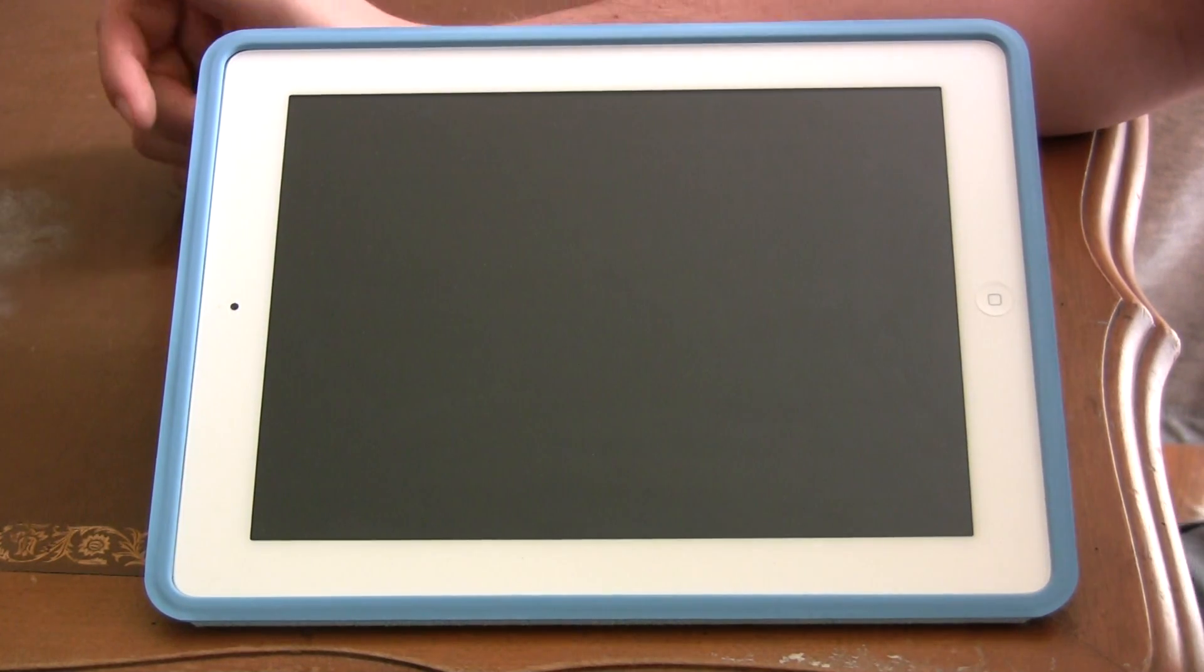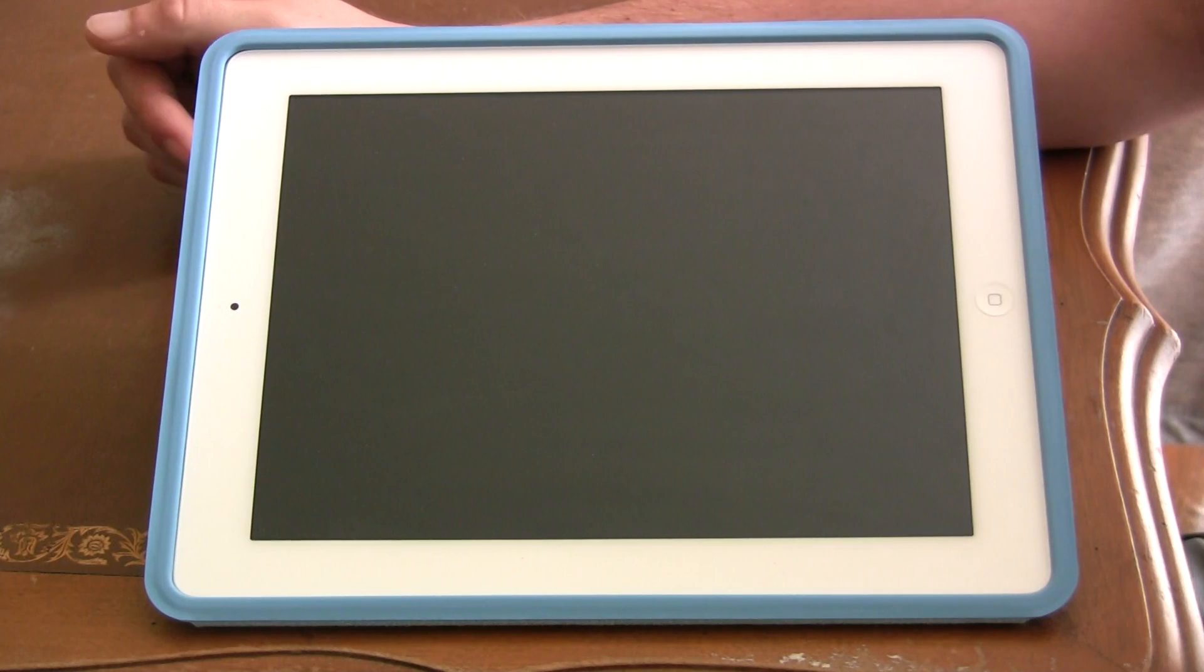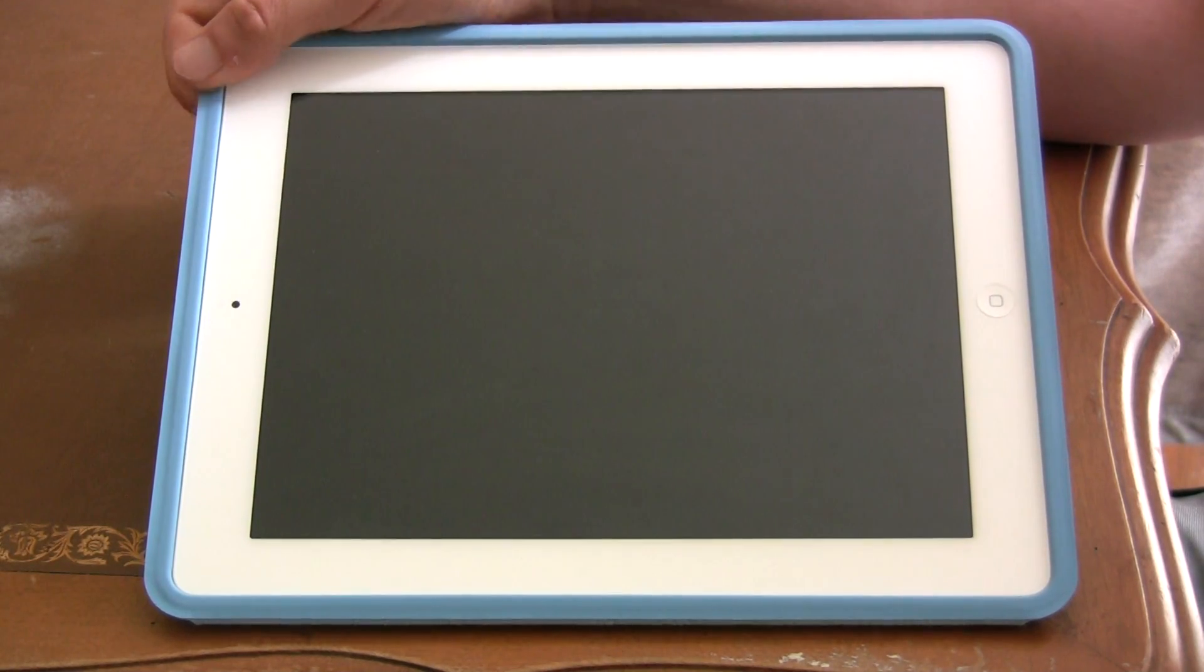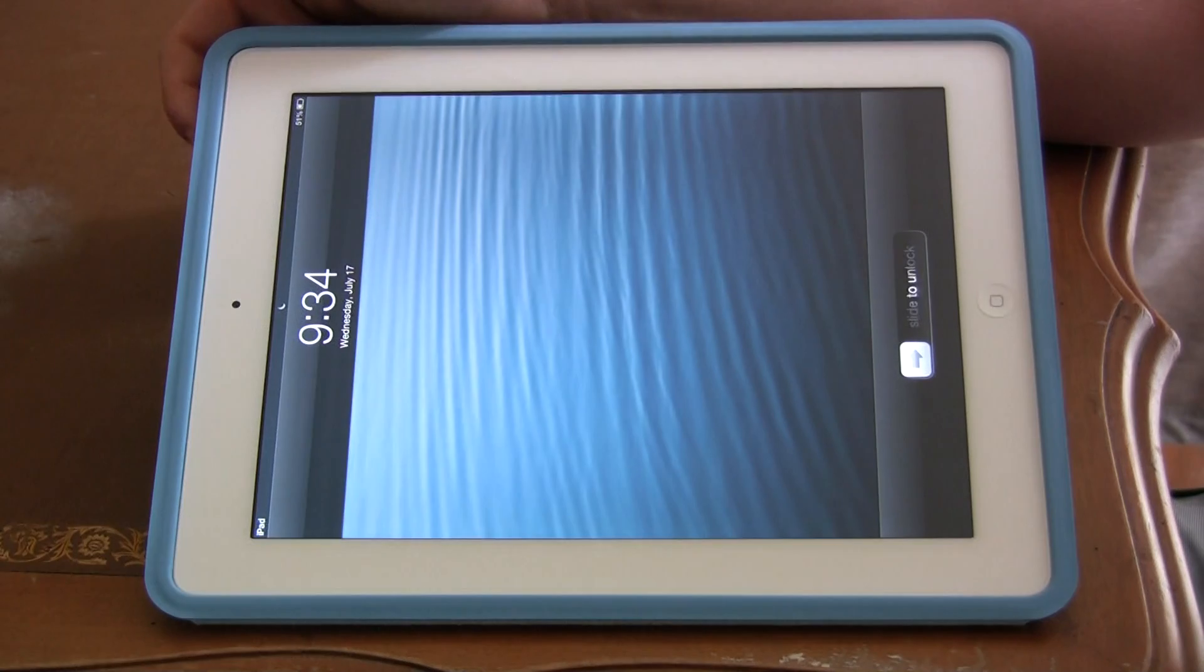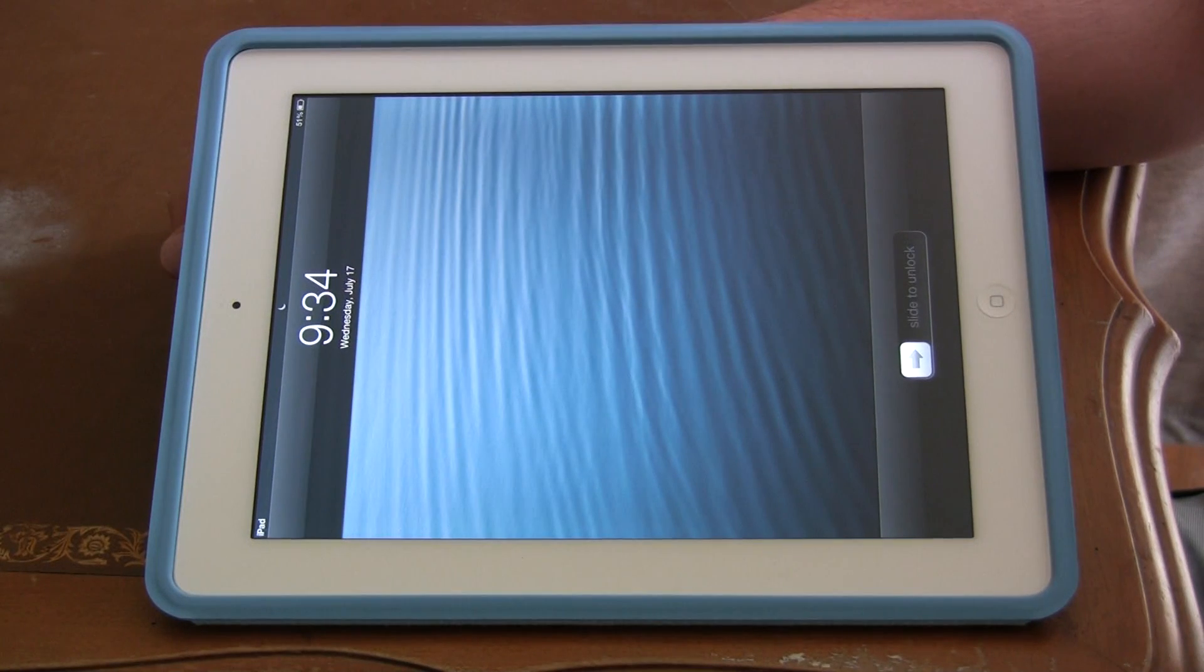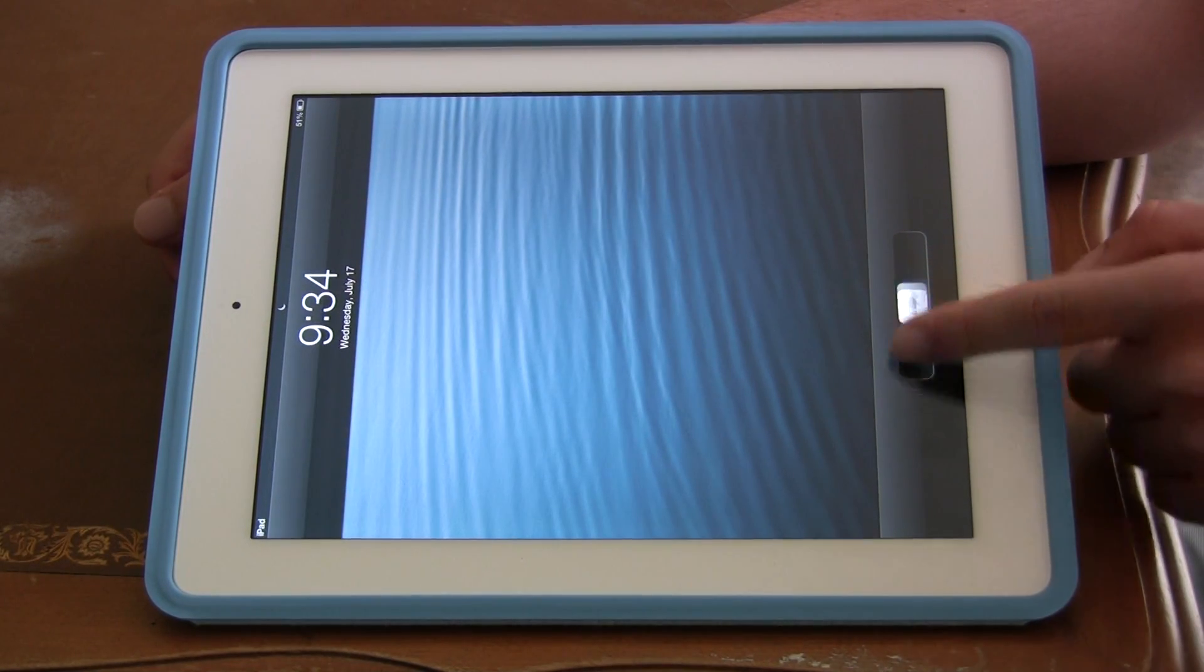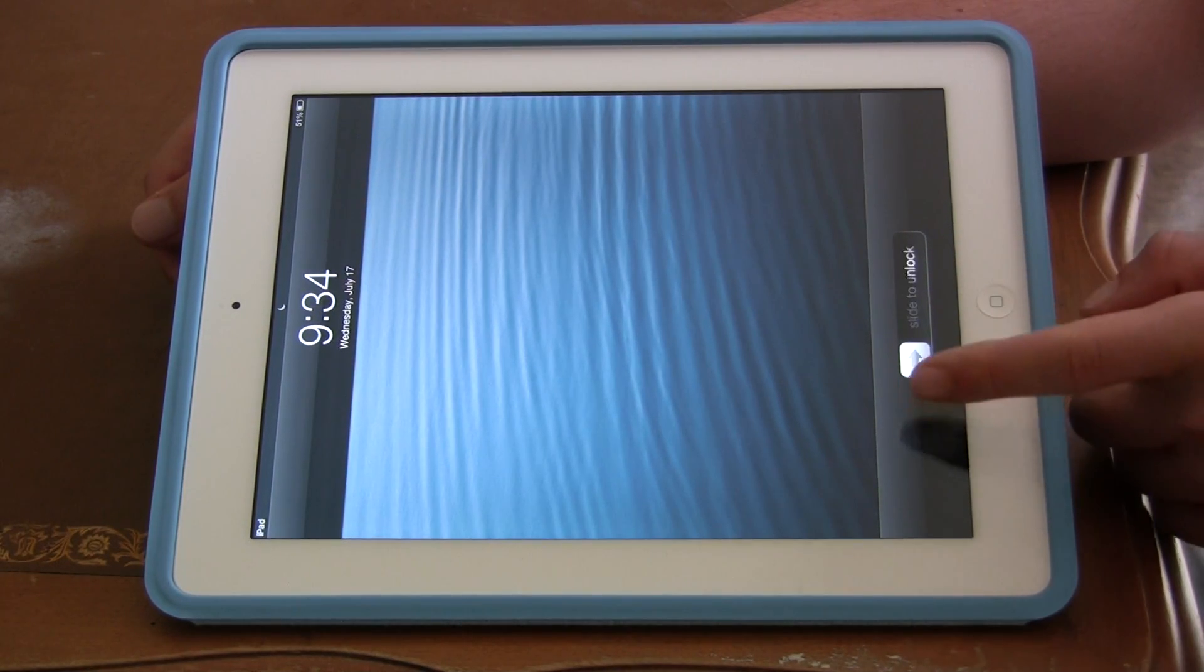Usually when people expect their iPad to turn on, they just click the sleep button at the top once, and this is what they expect to see. They expect to see their home button or the home screen, right?